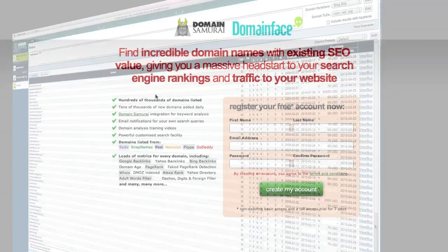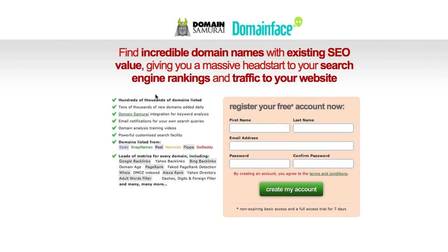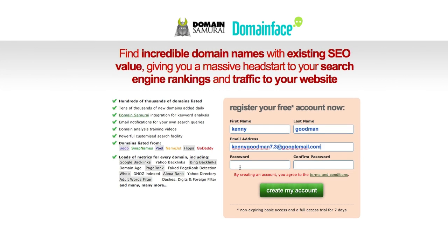When you get to the home page of Domainface.com, enter your registration details here — your first name, your surname, your email address, and your password. Then repeat your password to confirm. And once you've read the terms and conditions, click 'Create My Account'.